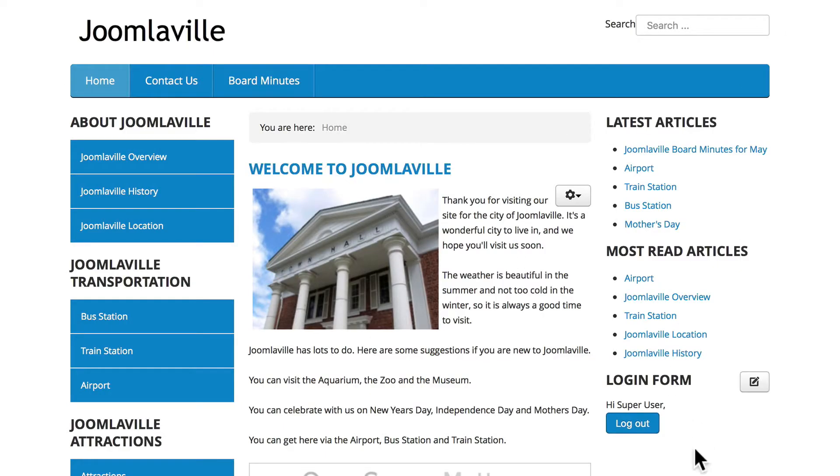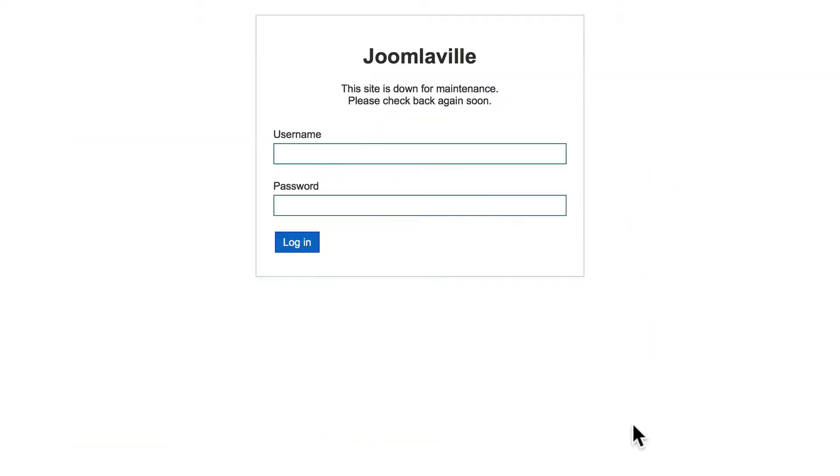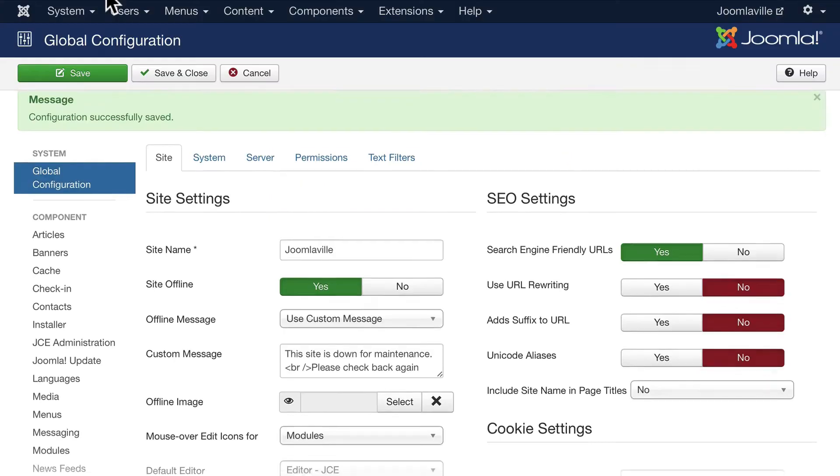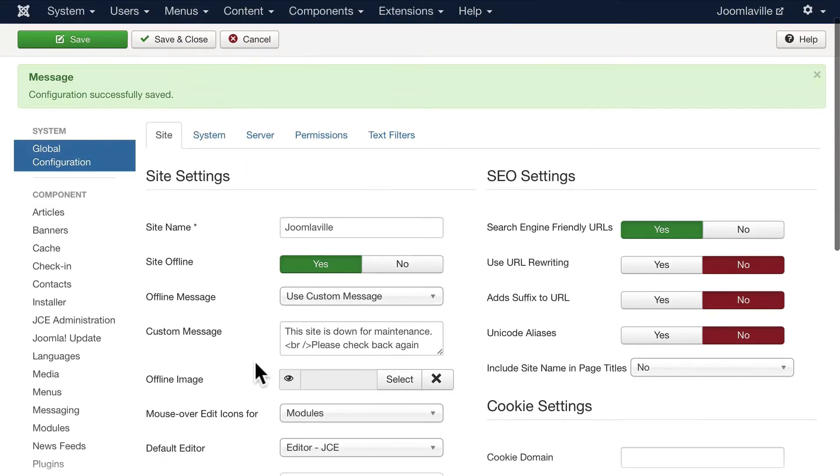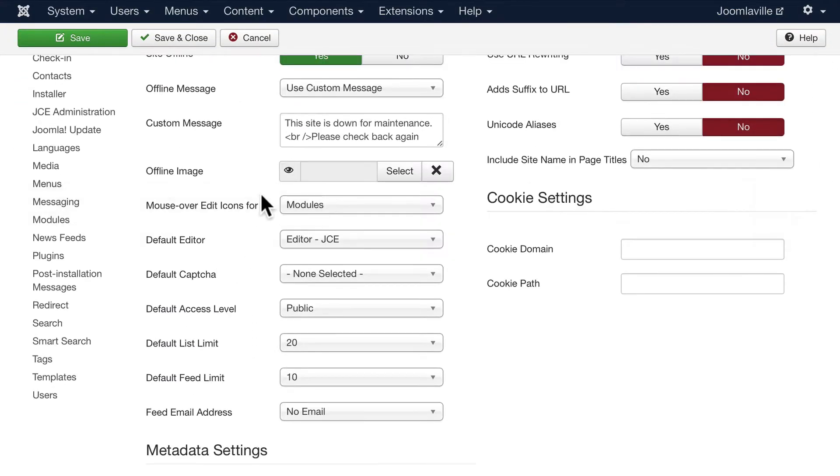If I click Save and log out, there's my site offline and you can add your own logo and image and any text you want in here. I'm not going to go over every option here but I'm going to go over the main ones.